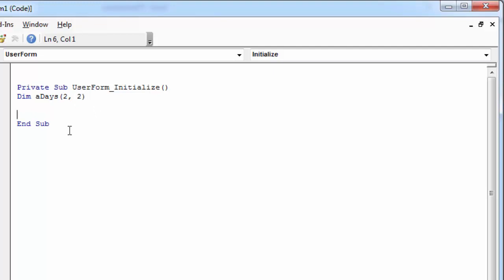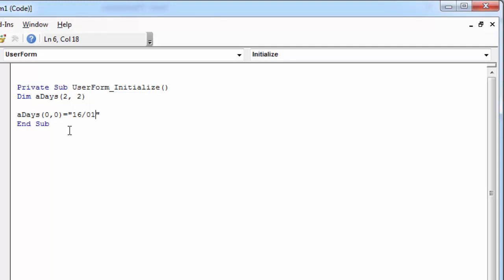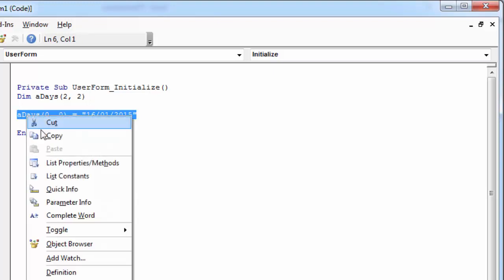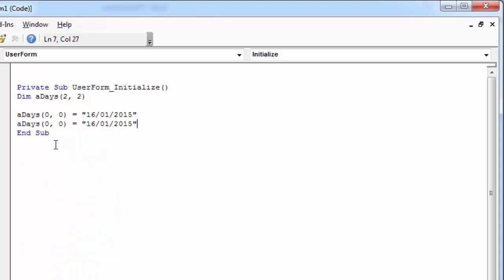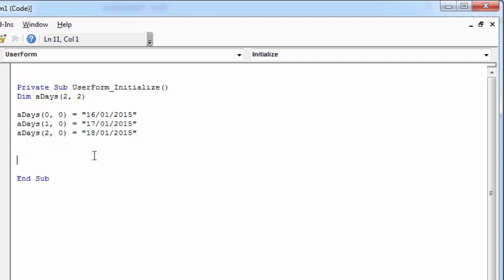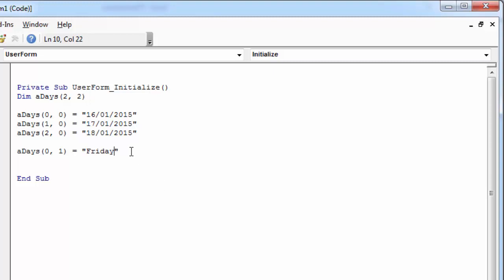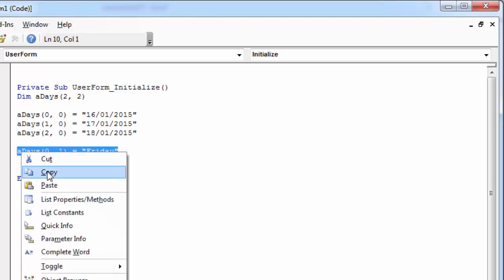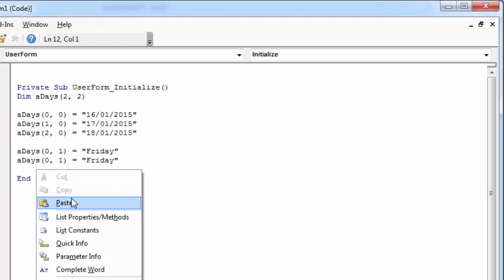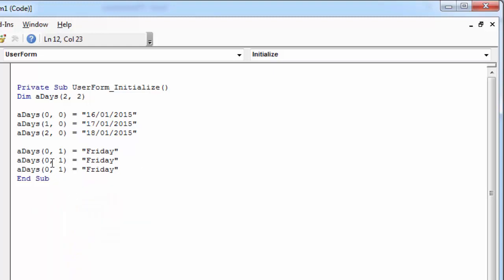Let's populate the first column. Second column. And third column.